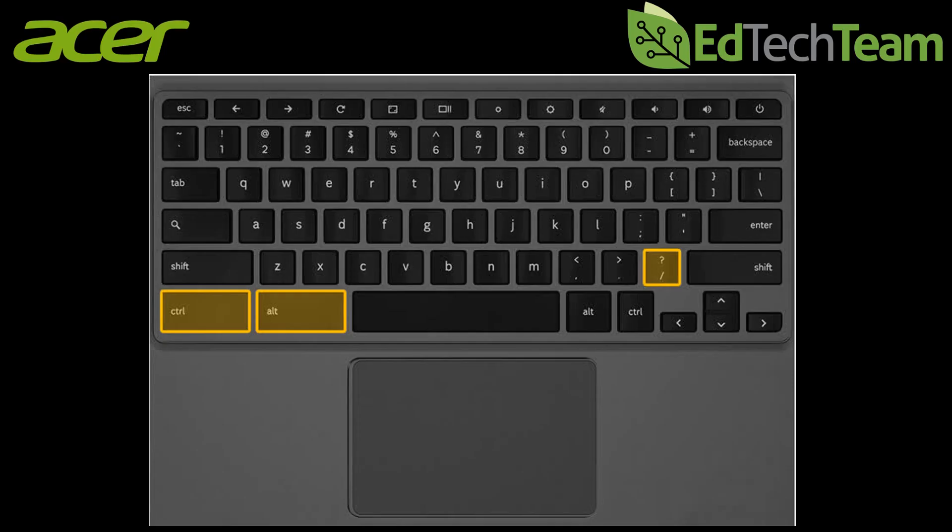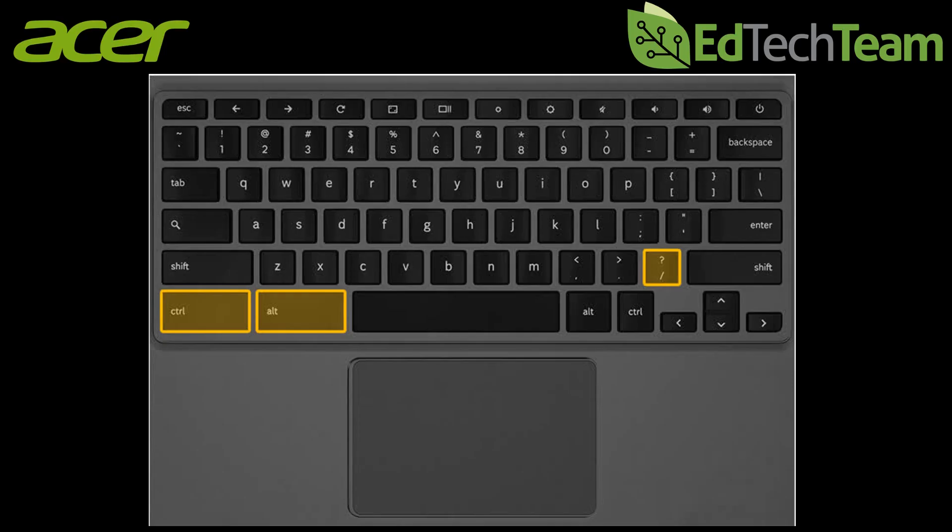Now let's look at some keyboard shortcuts for your Chromebook. If you only remember one keyboard shortcut it'll probably be ctrl alt question mark because it brings up a list of all the other keyboard shortcuts.